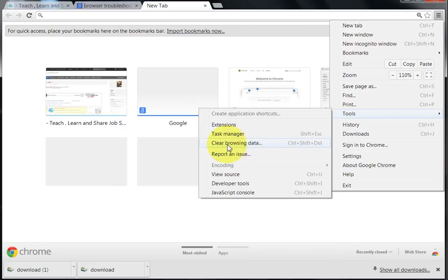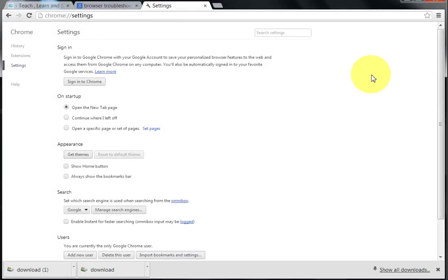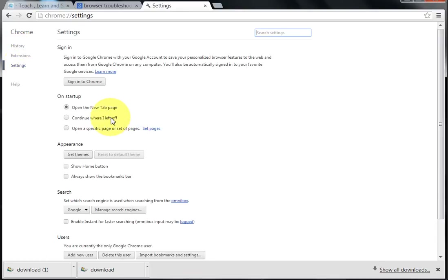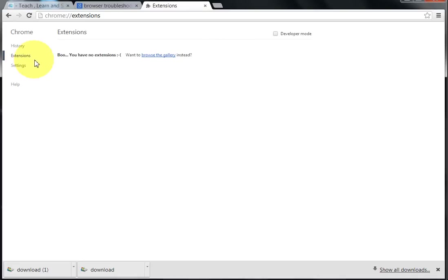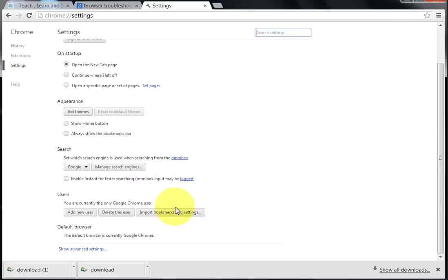Chrome is pretty simple — just removing the history and all that stuff. You can also go to Advanced Settings to adjust privacy settings and how strict you want Chrome to be. Uninstalling and reinstalling Chrome is extremely easy — just go to Program Features, find Google Chrome, uninstall it, and reinstall the new one. That is the easiest way. IE will be the hard one requiring updates and all that, but Google is pretty easy.